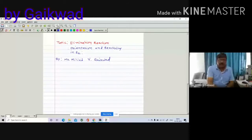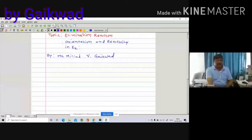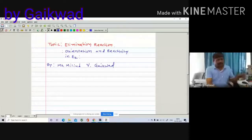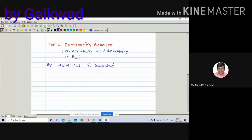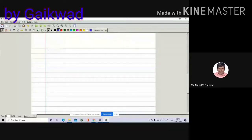We are discussing elimination reactions and today we will discuss orientation and reactivity in E2. Last time we covered the E2 mechanism, so today we see about the orientation and reactivity.